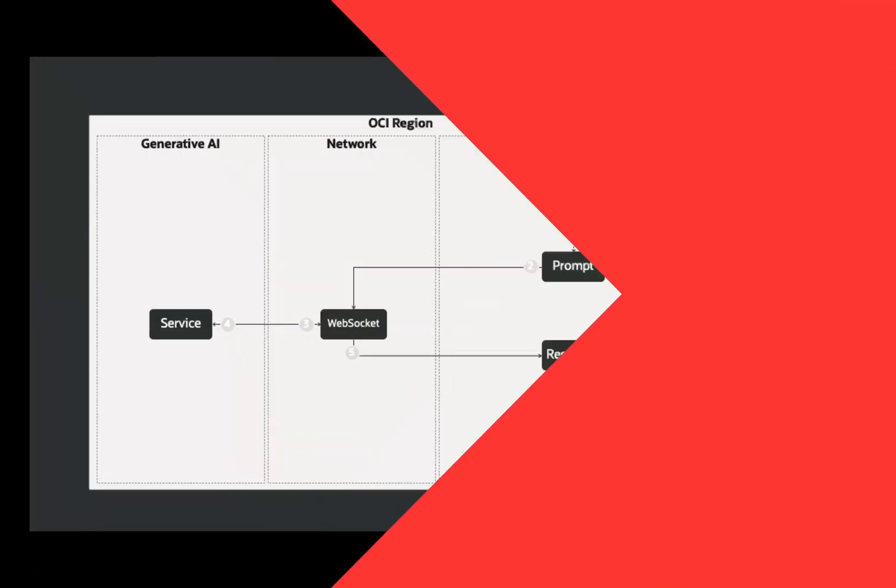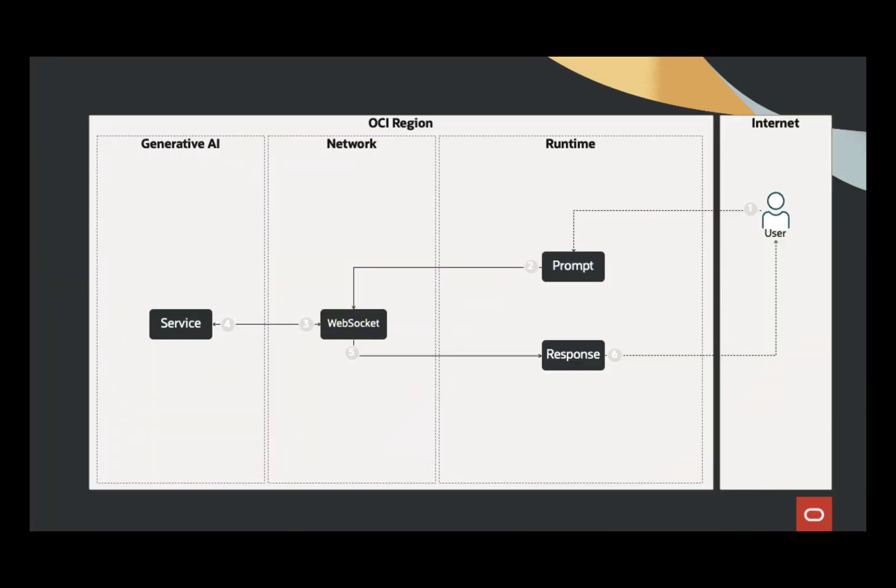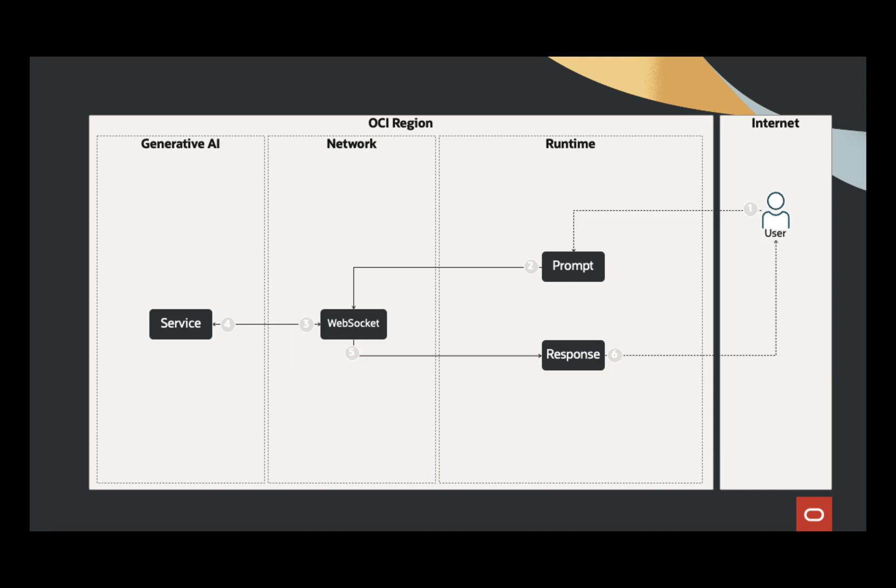Before we dive into the code, let's get a bird's eye view of the app's architecture. It is split into three main areas. Connection: we use WebSocket to establish a connection with the Generative AI service. This ensures seamless communication between your questions and the answers.